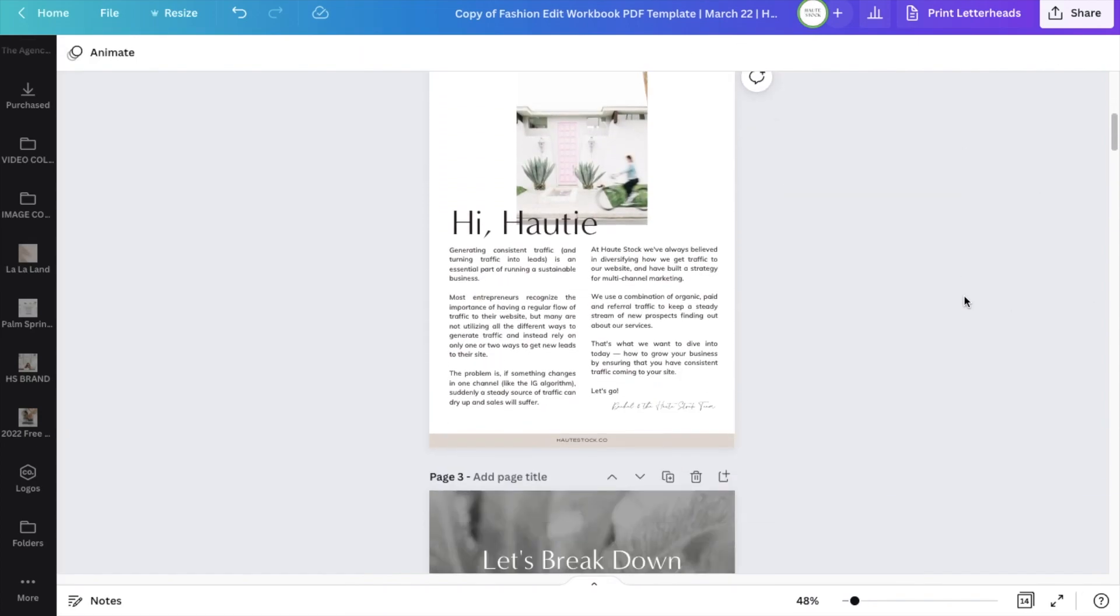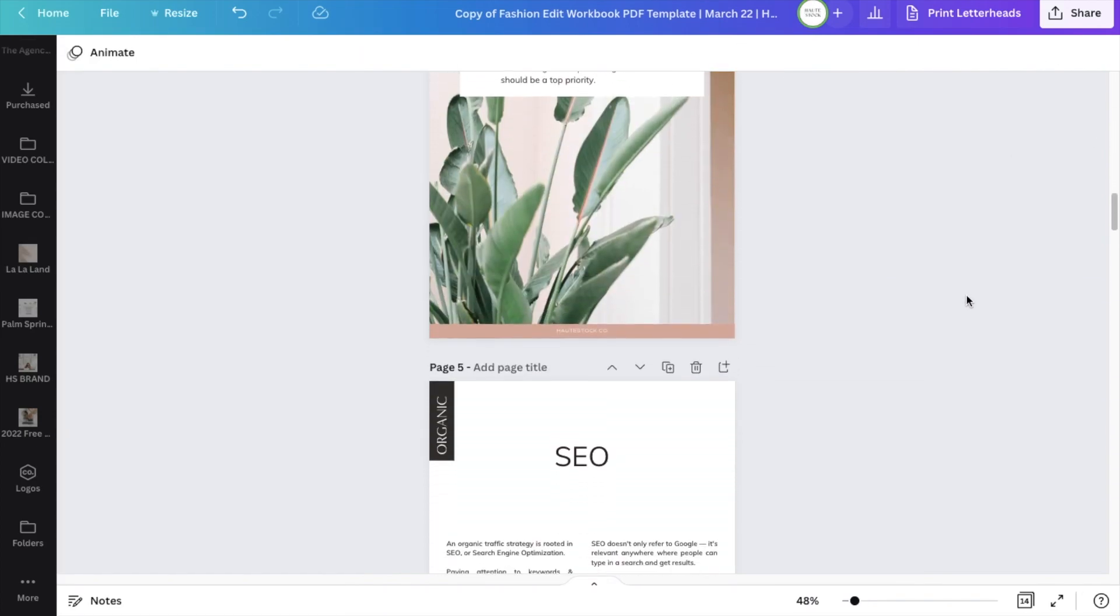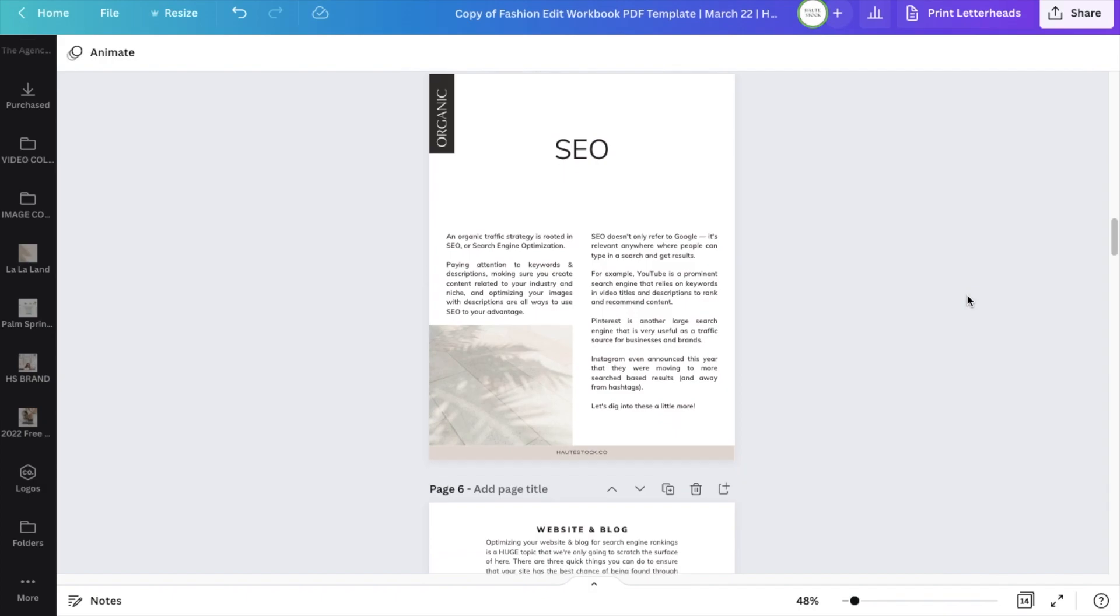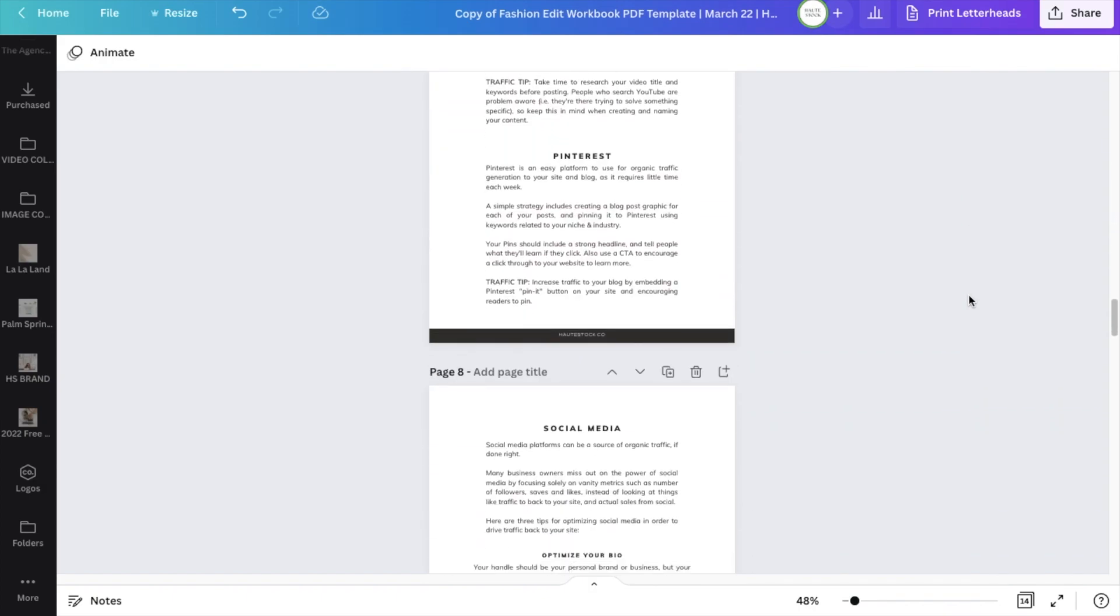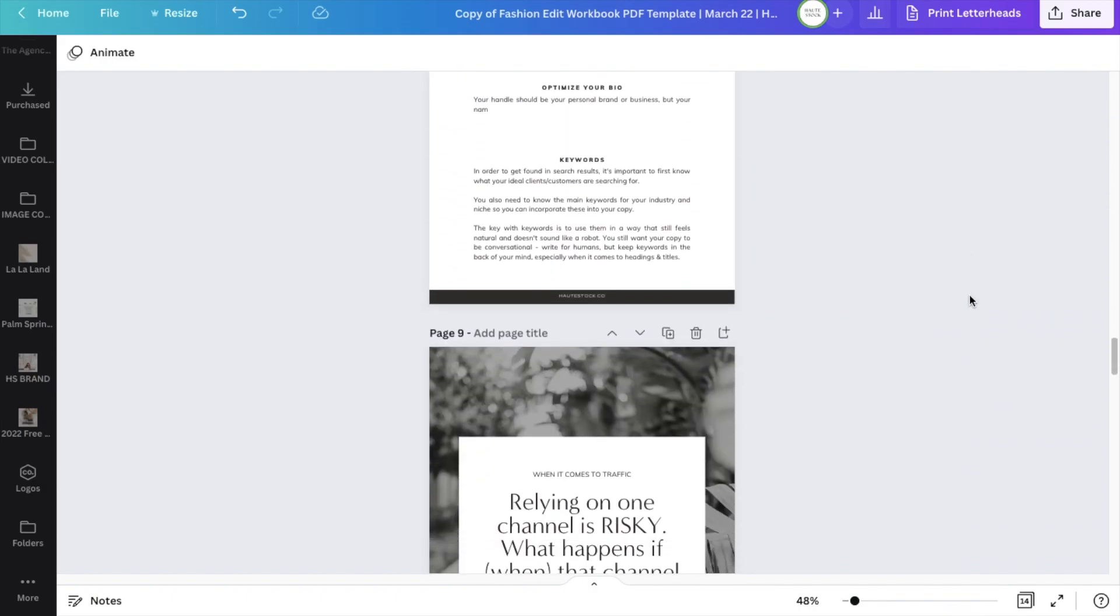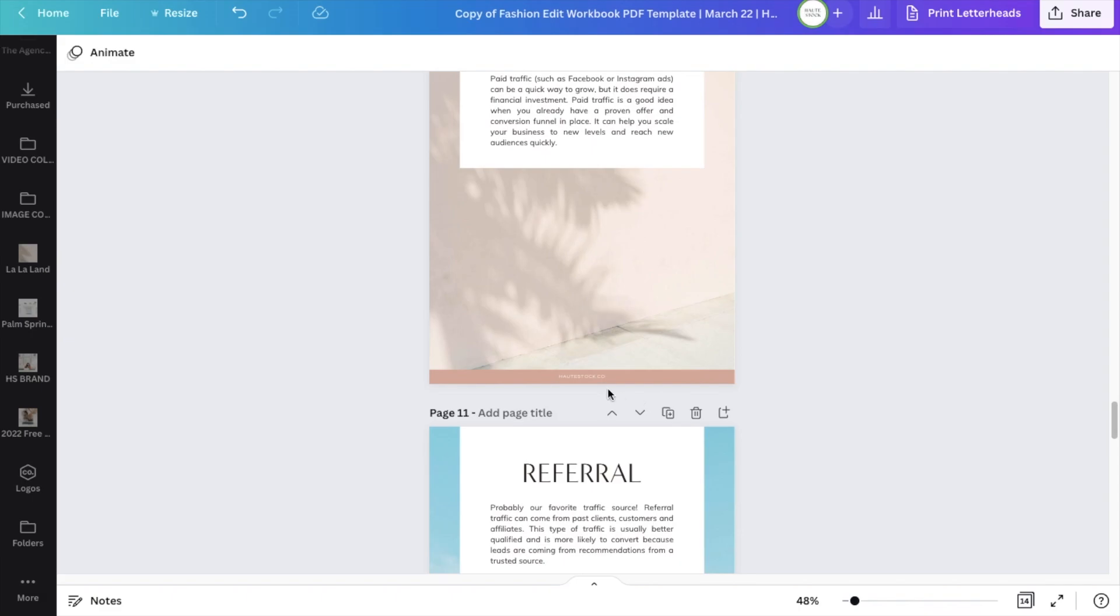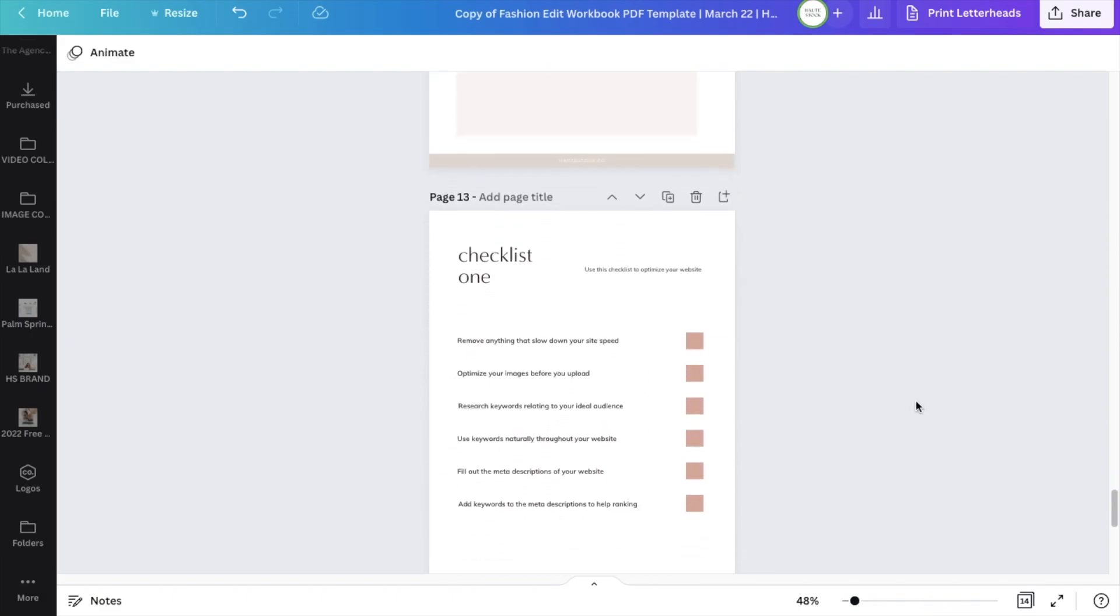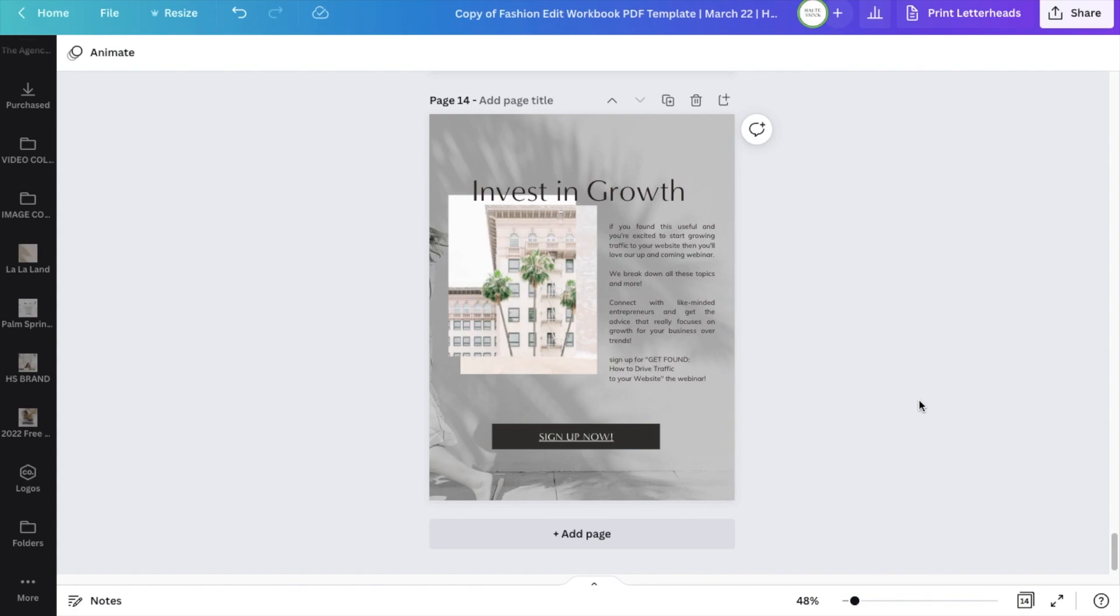So once you have the layout and copy of your workbook all finished, you can go back and add any hyperlinks right in Canva, so your clients can click on your PDF to see maybe your website, any resources or tutorials that you want to highlight, and especially for those calls to action.